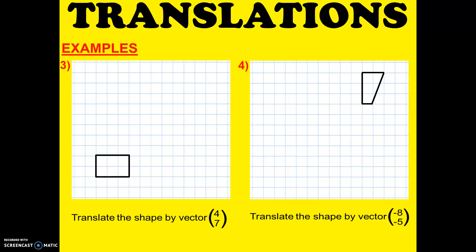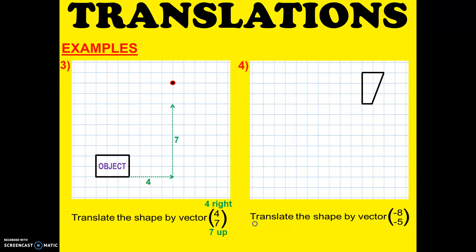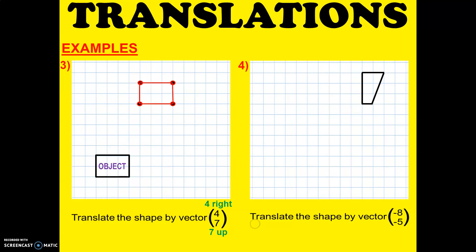Let's try another example. Translate the shape by vector 4, 7. That means 4 right and 7 up. And so that will be our image.